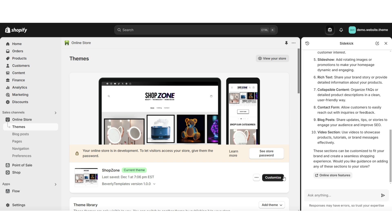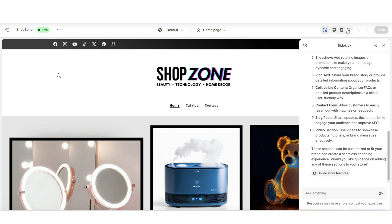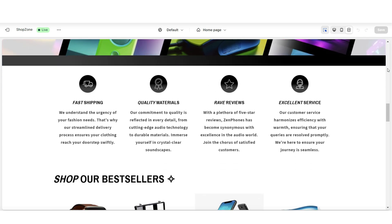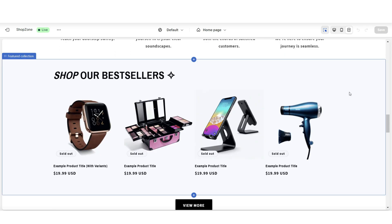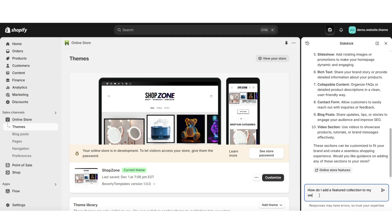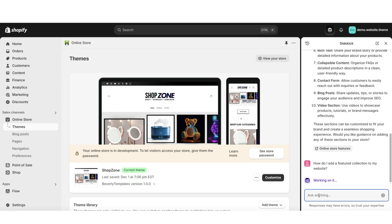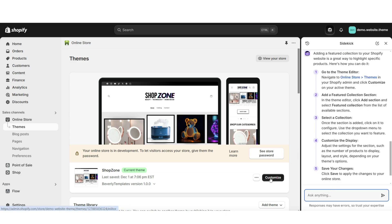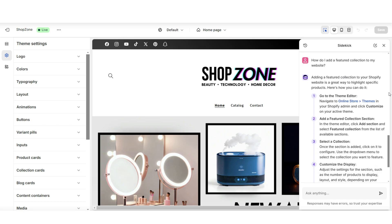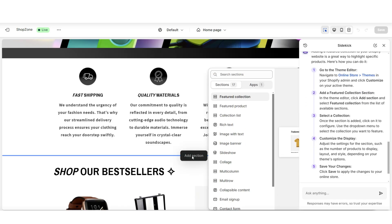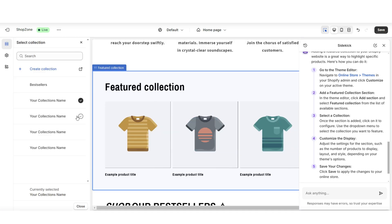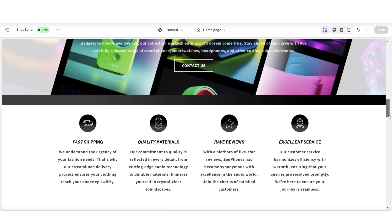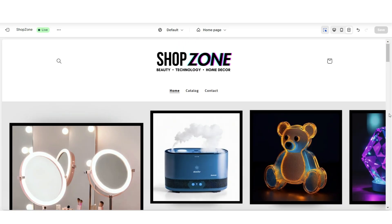For example, I'm going to go and customize my website. I've already added this section, but I'll show you how you can ask Shopify Sidekick how to add a featured collection to your website to feature your products. Once it gives you the walkthrough, you can open your Shopify website and follow the instructions. If you have additional questions about customizing the section, you can ask the Sidekick tool. I would definitely take advantage of Shopify Sidekick — it can make the website design process easier, especially if you're a beginner.